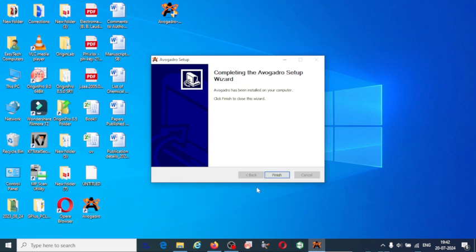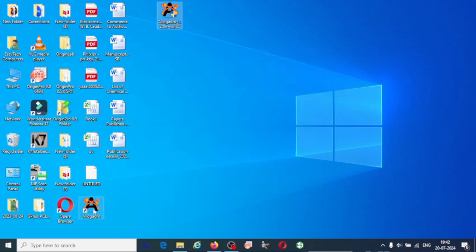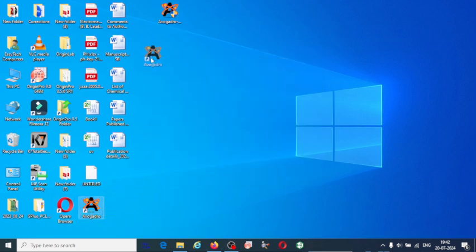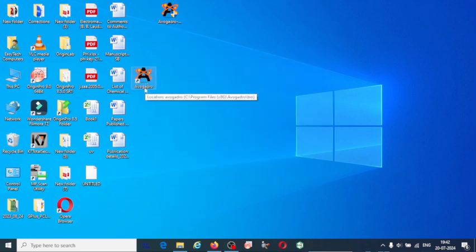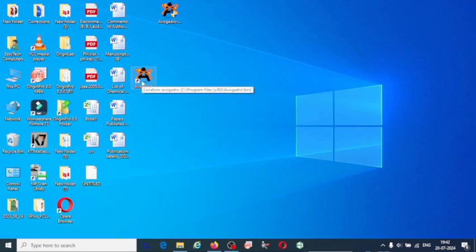Click on finish. Here you can see Avogadro has been installed. This arrow mark indicates your software has been installed. Click on this.